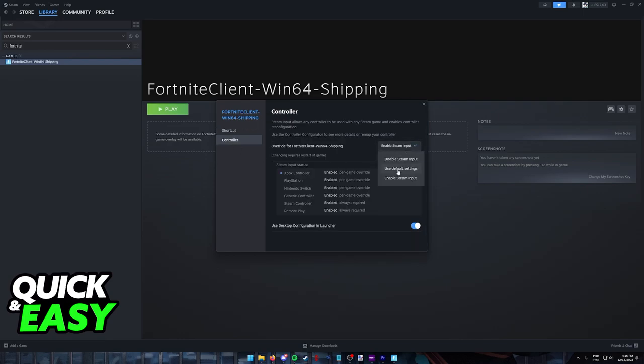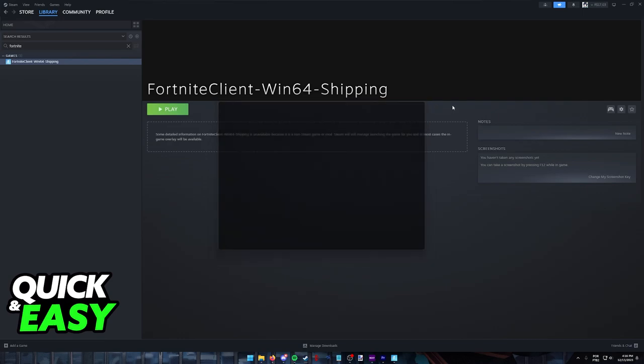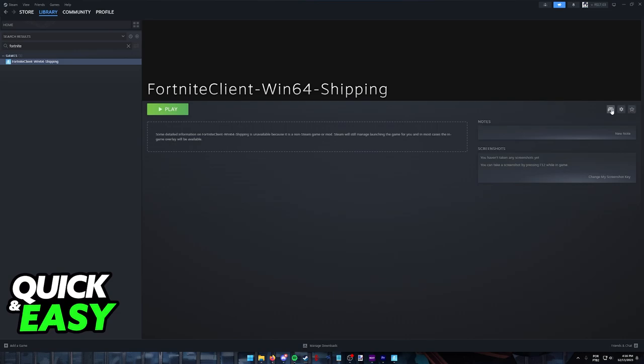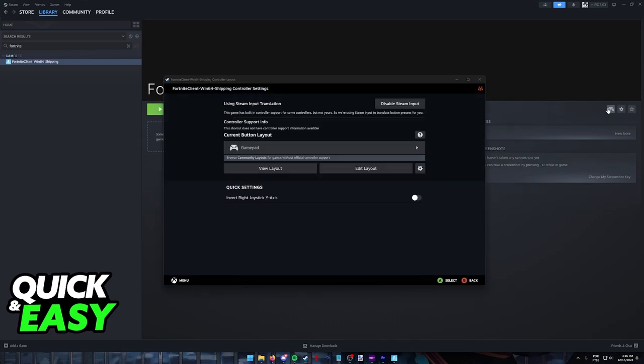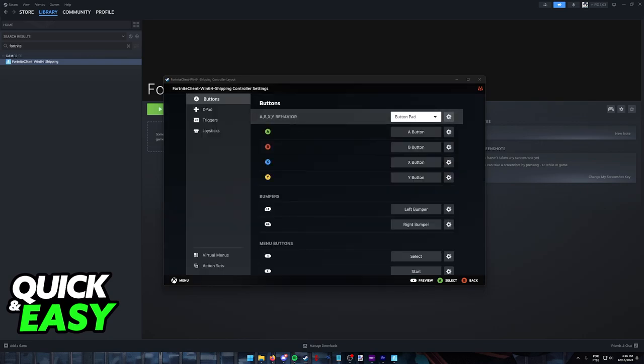Make sure that Steam Input is enabled for all controllers and you will see this little gamepad icon at the right side of the screen, which allows you to set up your controller to your own liking.